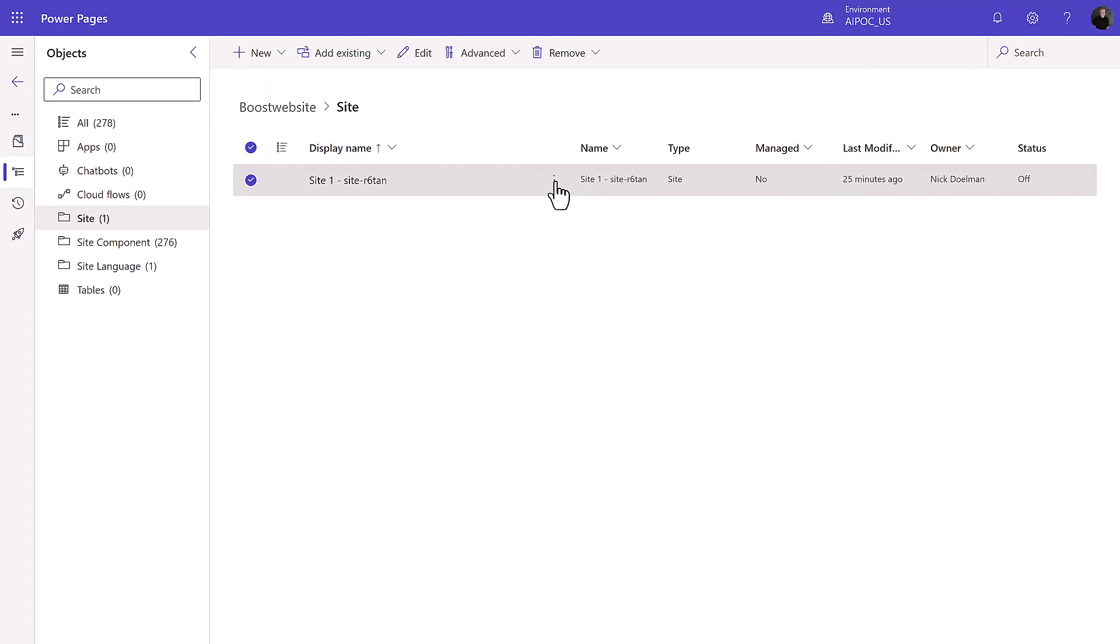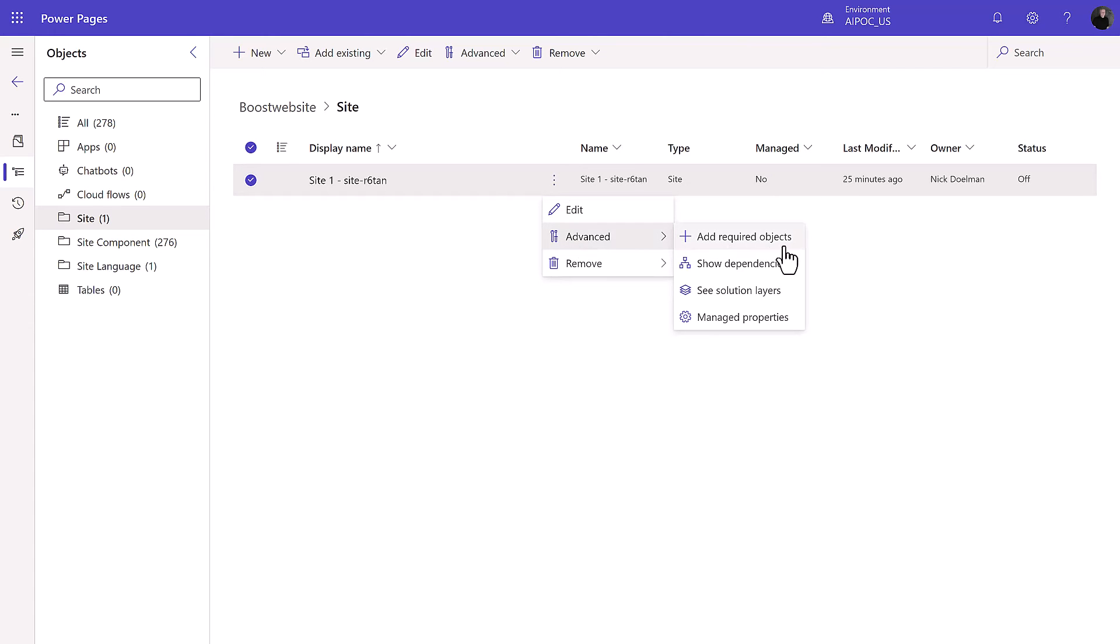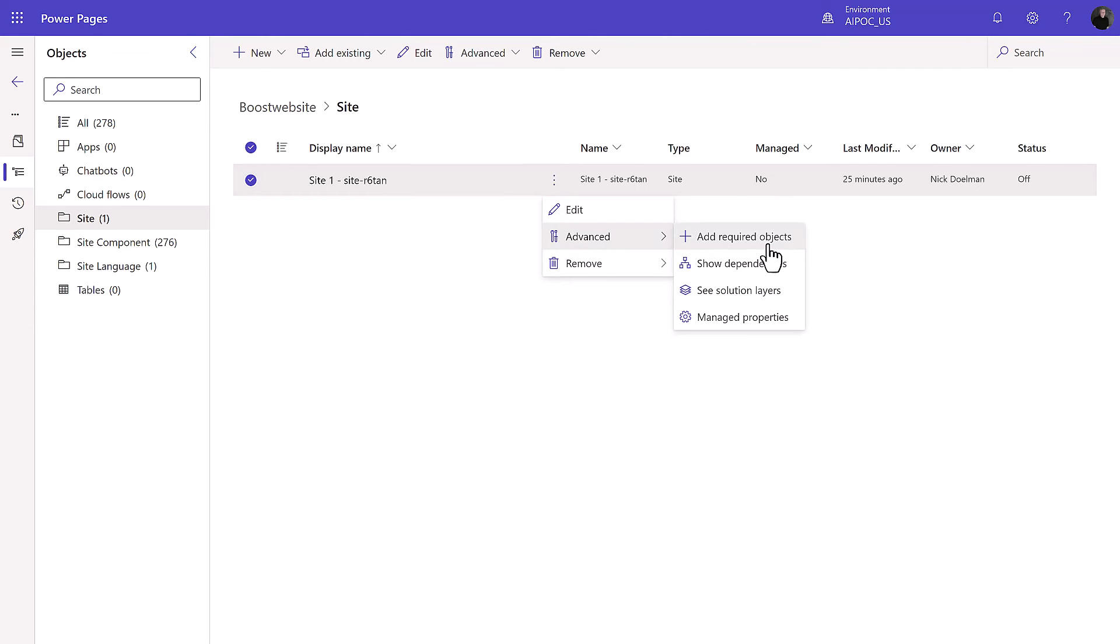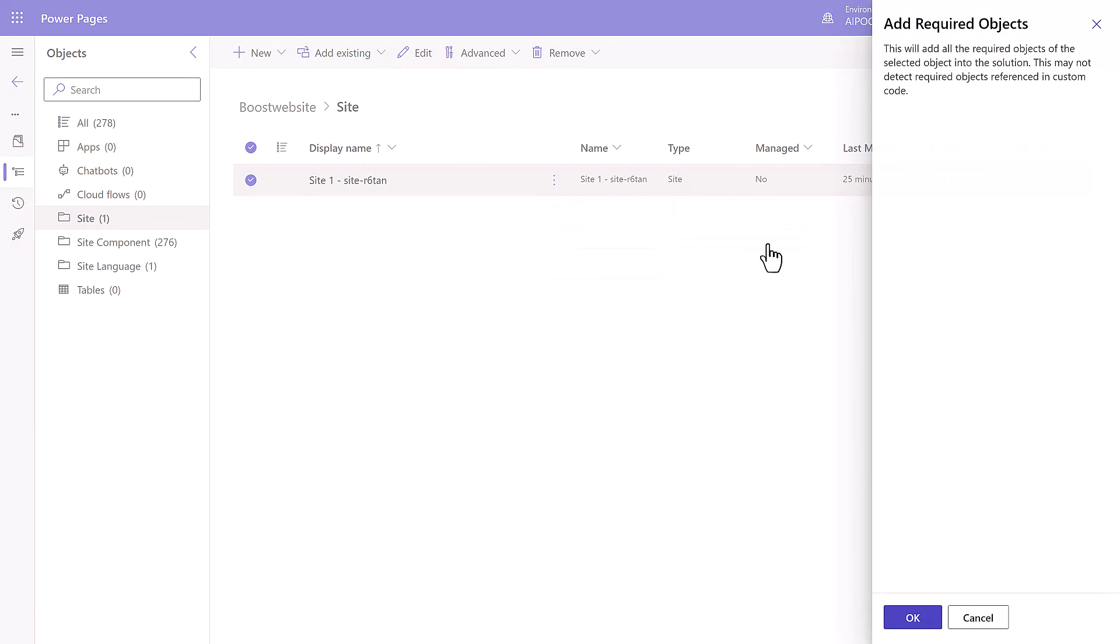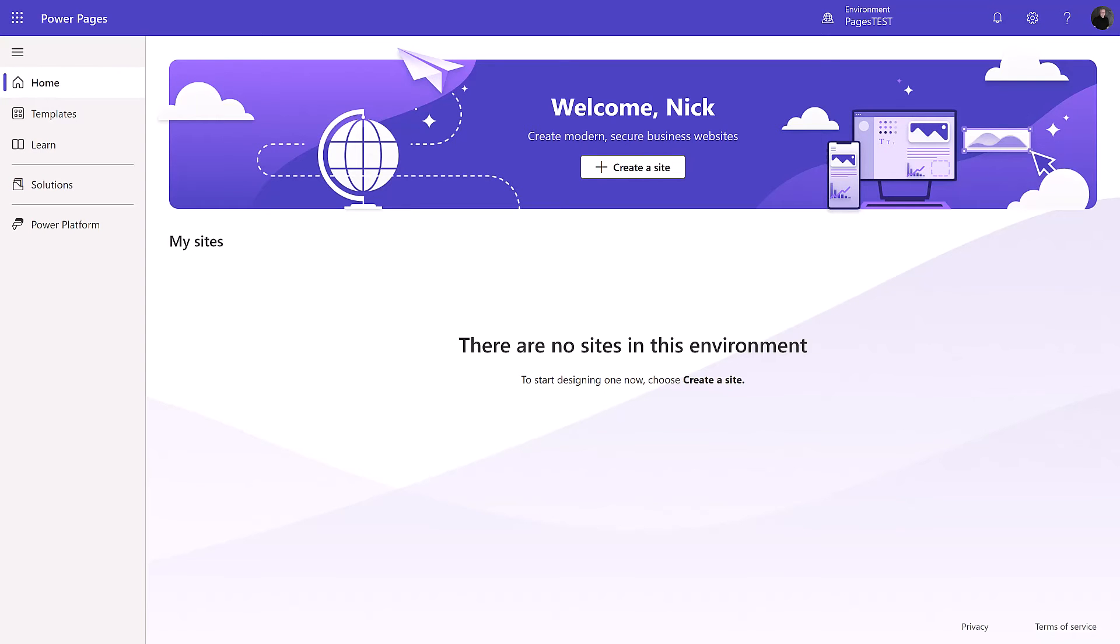Just something you're going to need to be aware of, that if you're doing stuff you're going to have to add those to the solution manually right now. I'm not sure what the future is for that, or the other way to do that is picking the site, going advanced, and adding required objects. So that makes sure that you don't miss anything adding that to your solution.